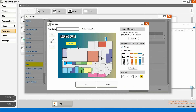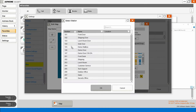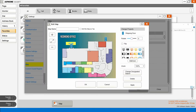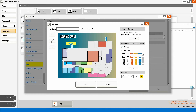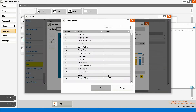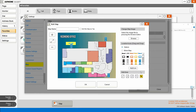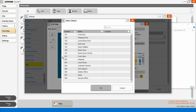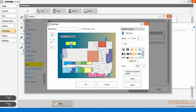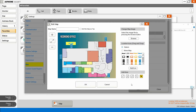Grab another door station — the shipping door. Apply. Front door. Apply. Grab our side door. Move that over a little bit. Apply.